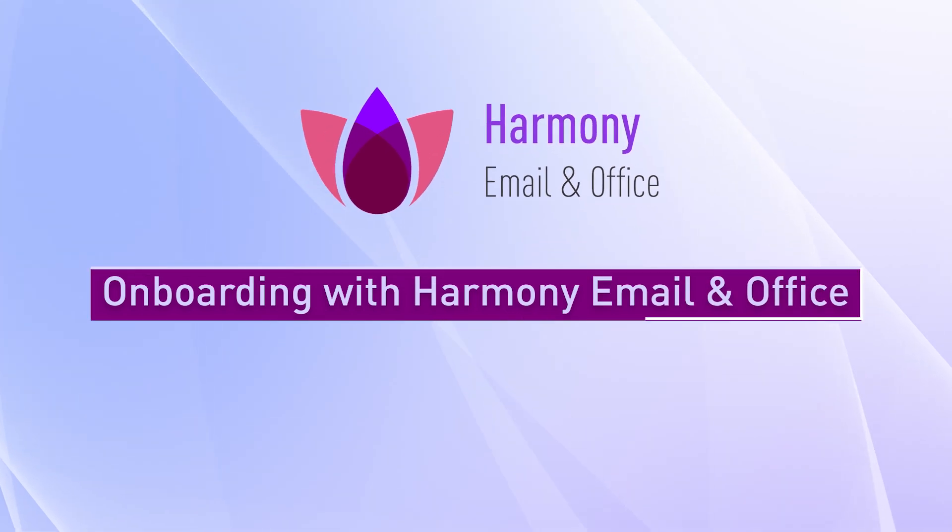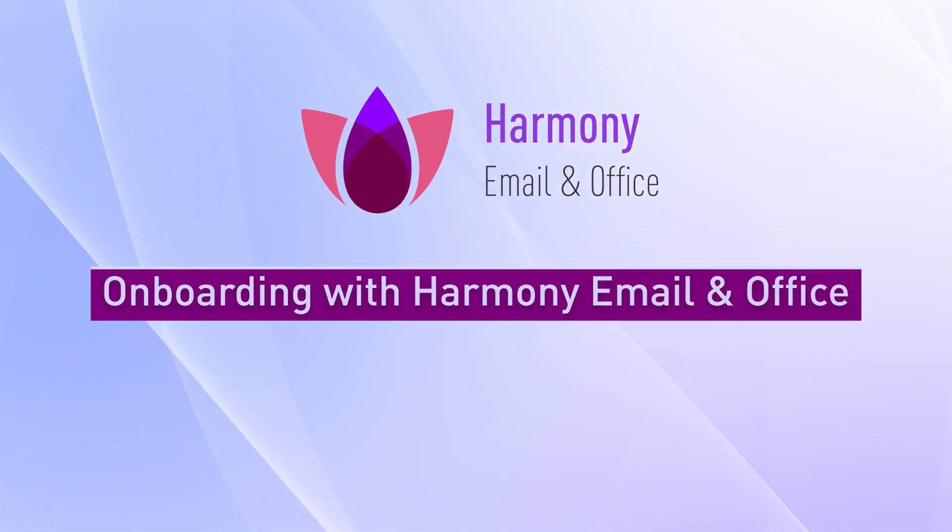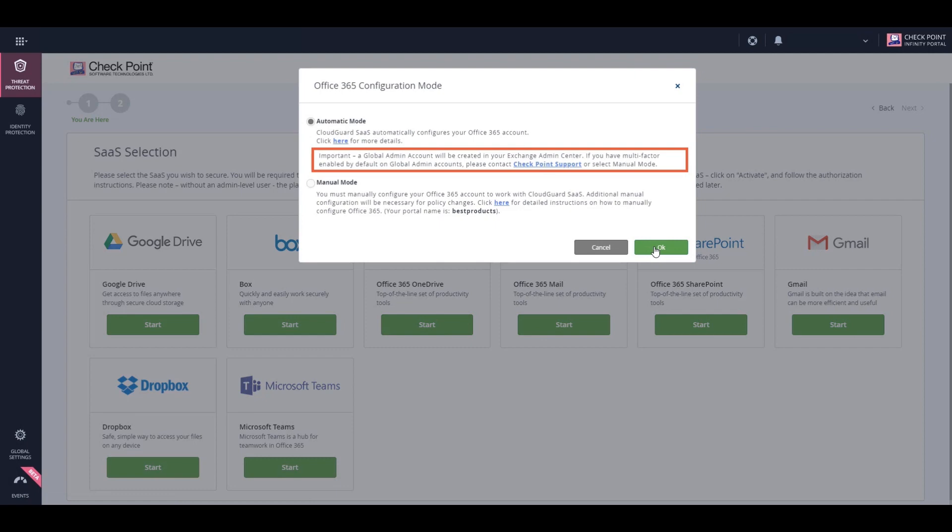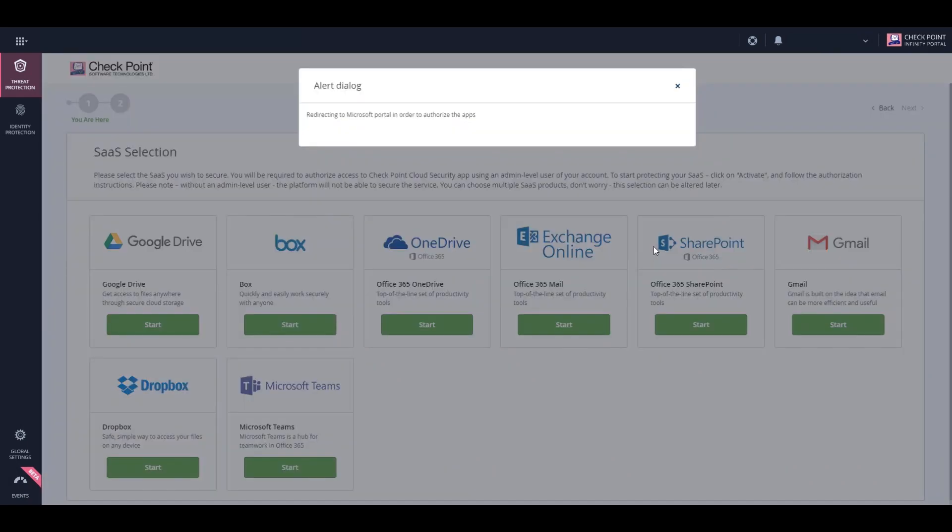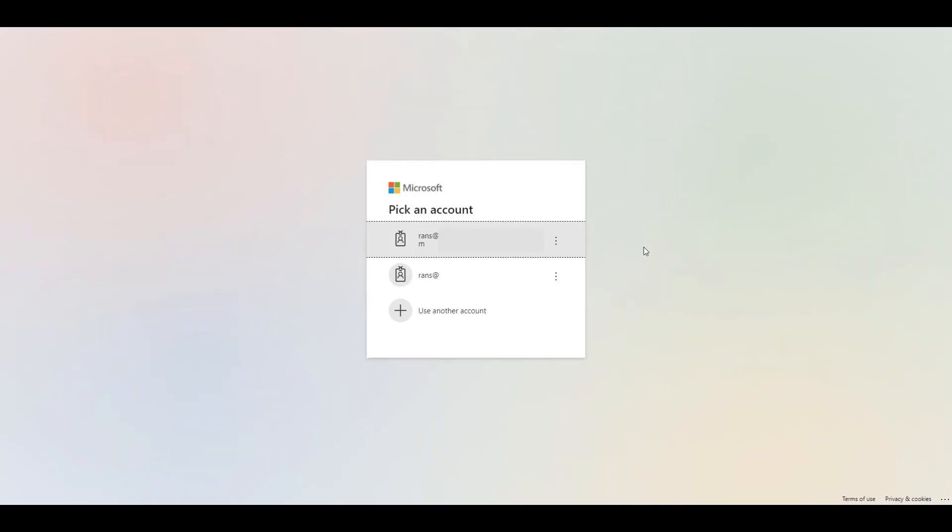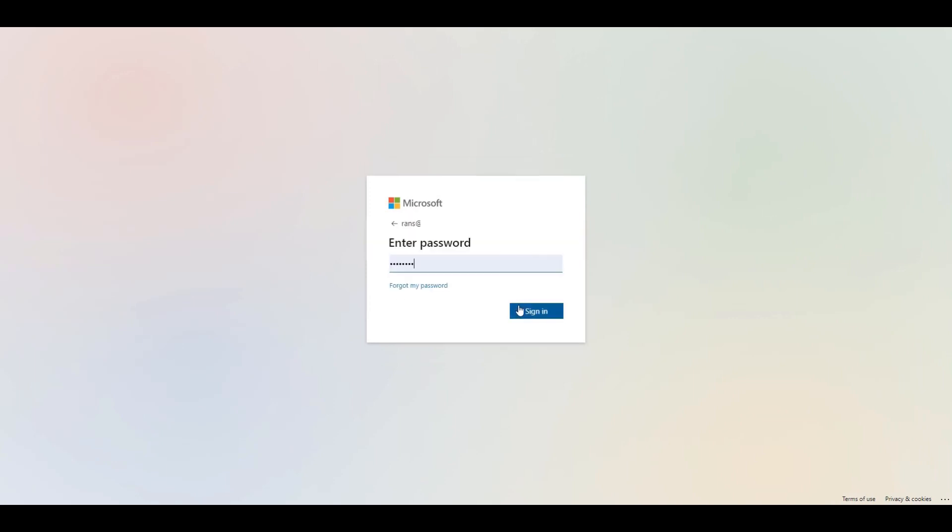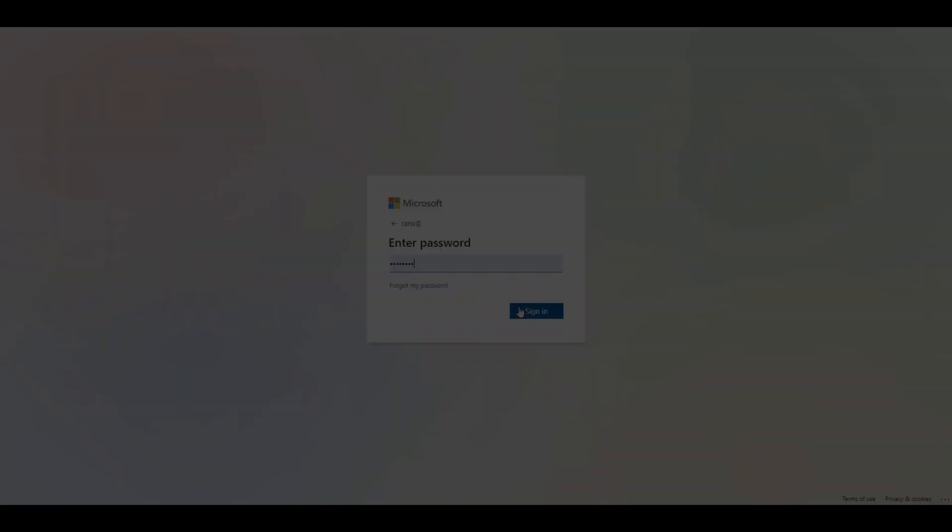Onboarding with Harmony Email and Office is extremely easy. All you need to do is choose the specific application you want to onboard, pick the Microsoft account, enter the credentials, and you're ready to go.